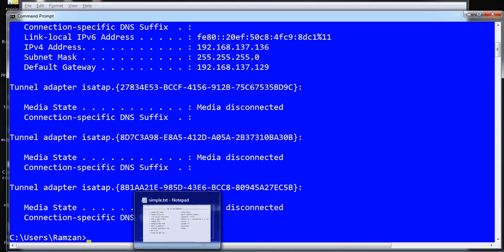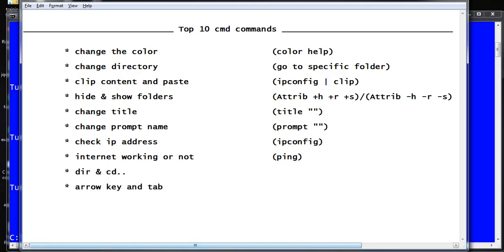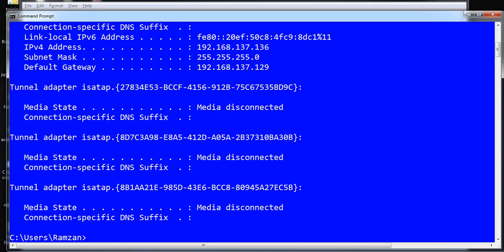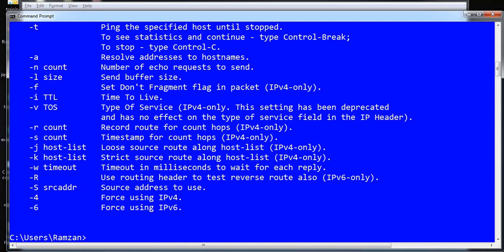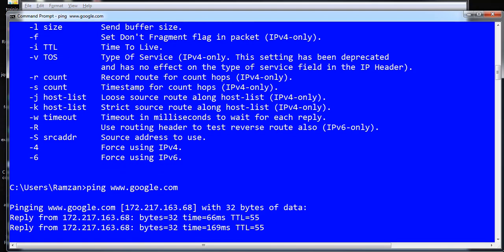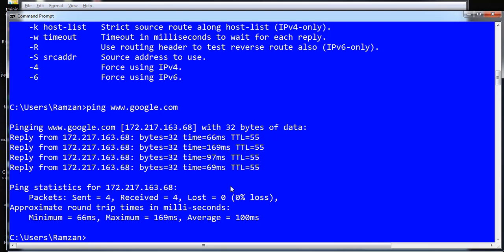The next command is checking whether your internet is working. You use the 'ping' command followed by a URL, for example 'ping www.google.com'. If you see 'loss = 0%' and a TTL value, it means your packets are not being lost — you sent four packets and received four packets — so the internet is working fine.